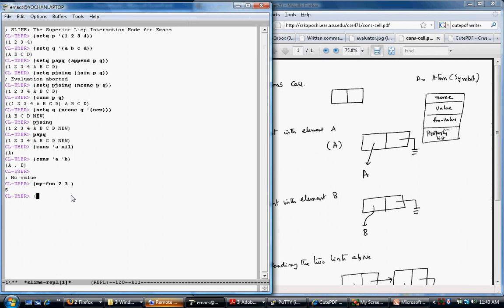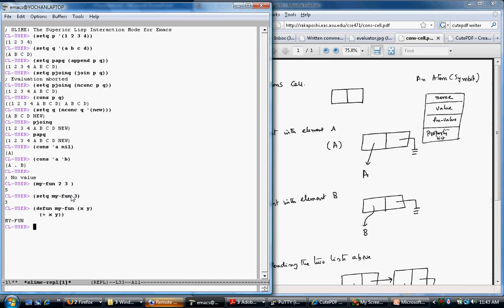For example, if I say setq my-fun equal to 3, now my-fun has the value 3. Then if I also define a function my-fun with (defun my-fun (x y) (+ x y)), now I have two different values for my-fun. Depending on how it gets evaluated — for its function value it will act as a function, otherwise it acts as its value. So (my-fun) gives 3 and (my-fun 3 4) gives 7.